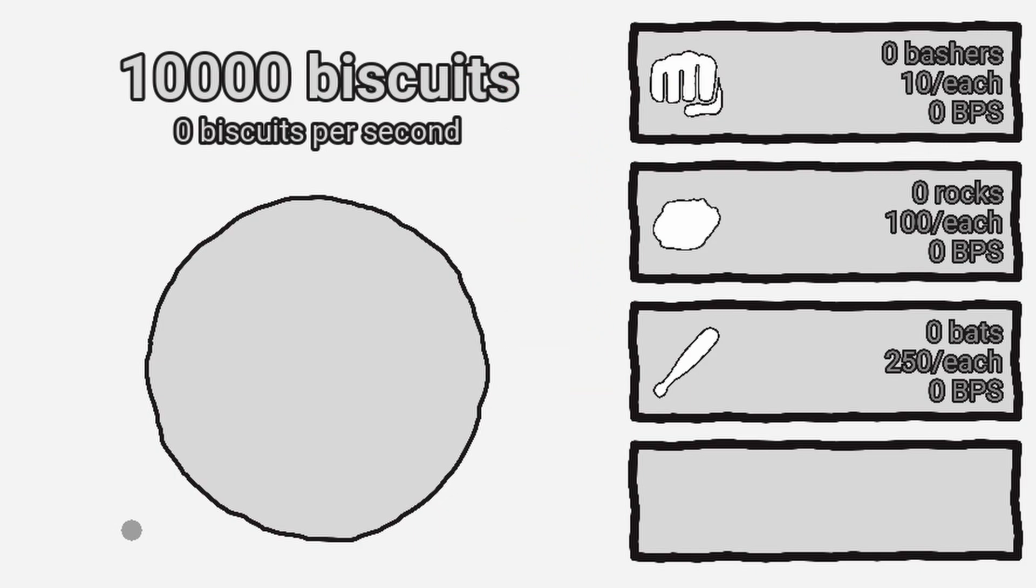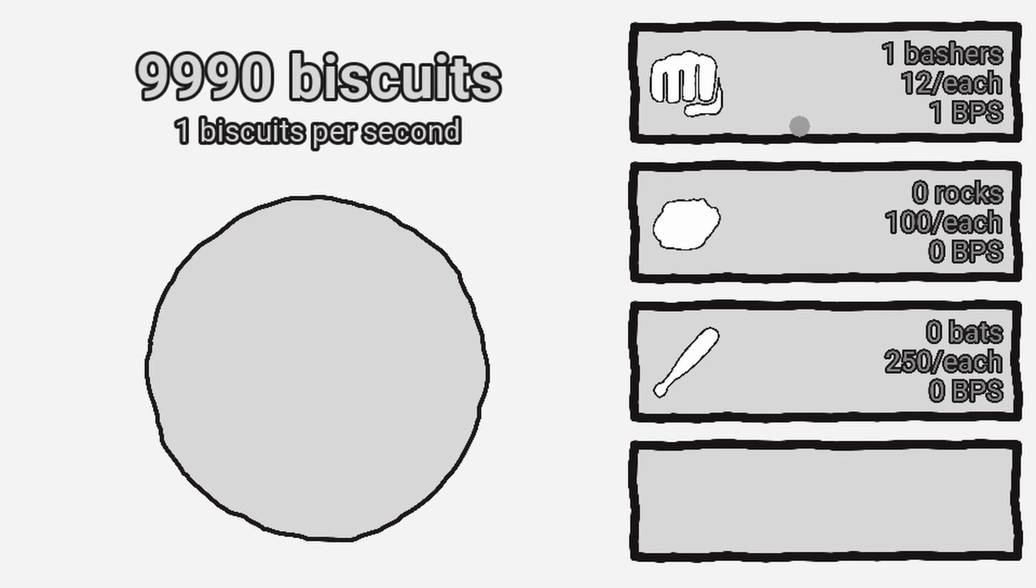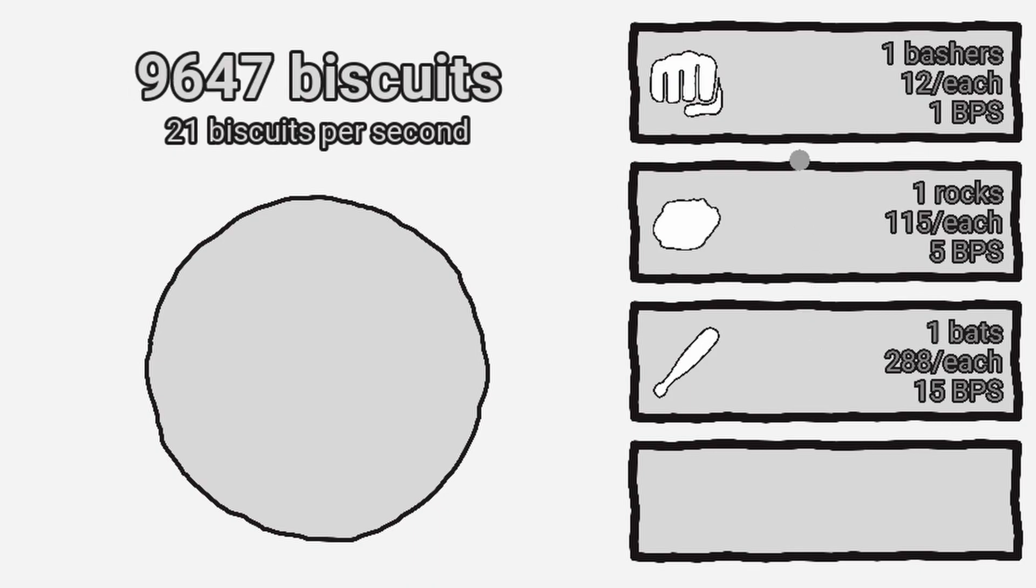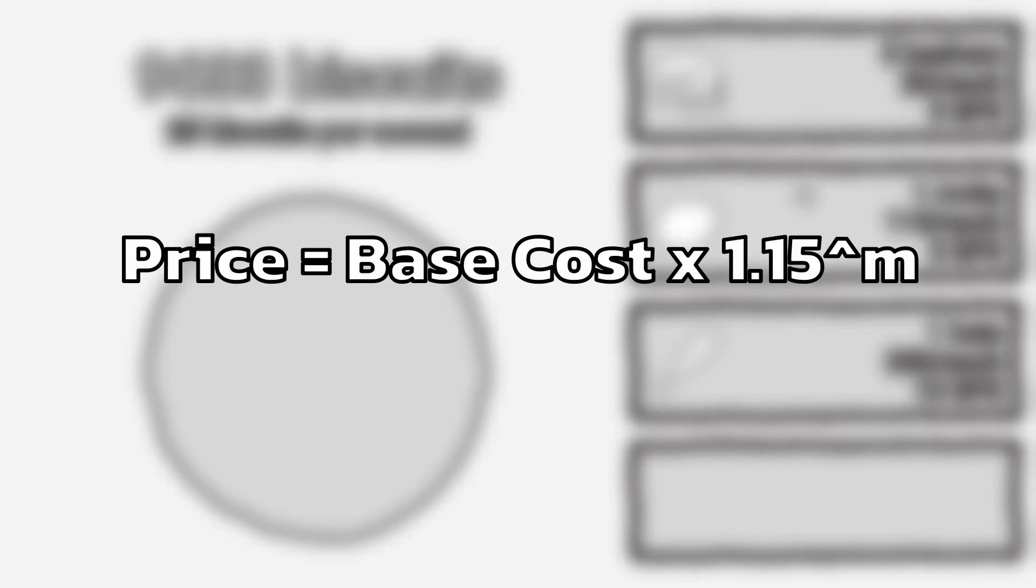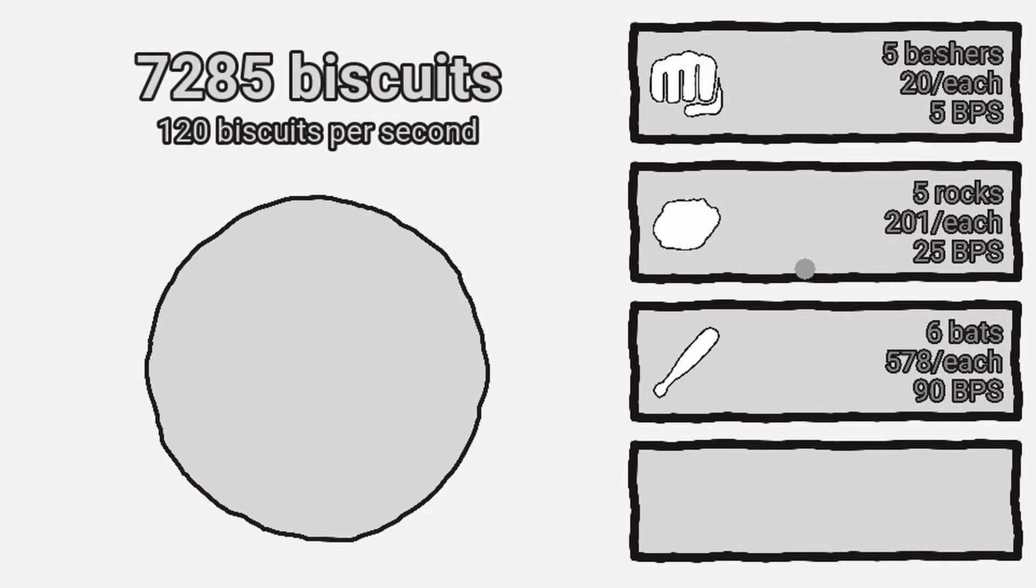Every time you buy an upgrade, the total biscuits per second will increase. The price of each upgrade will also increase based on this formula that I might have borrowed from the other game that we no longer talk about.